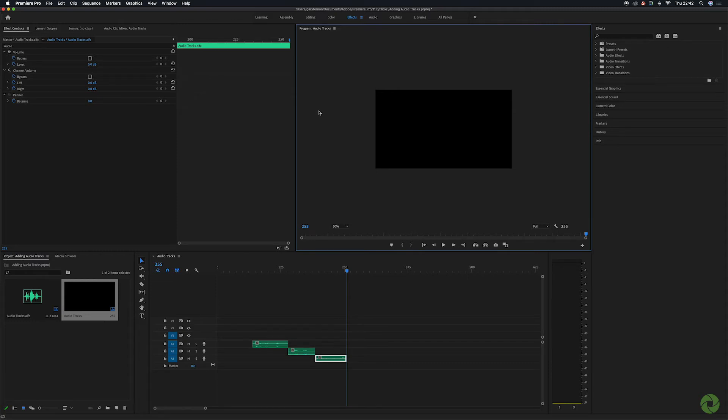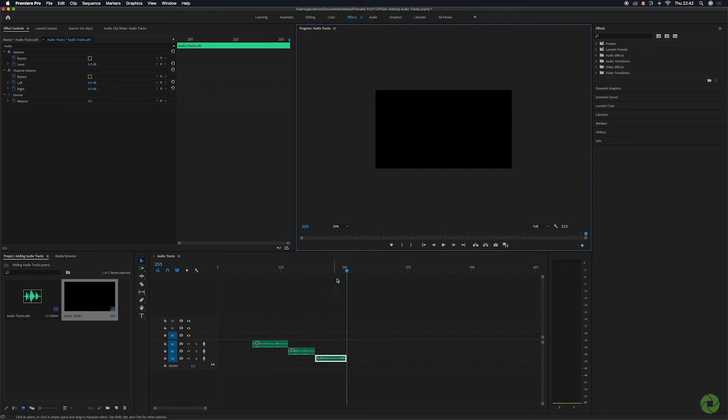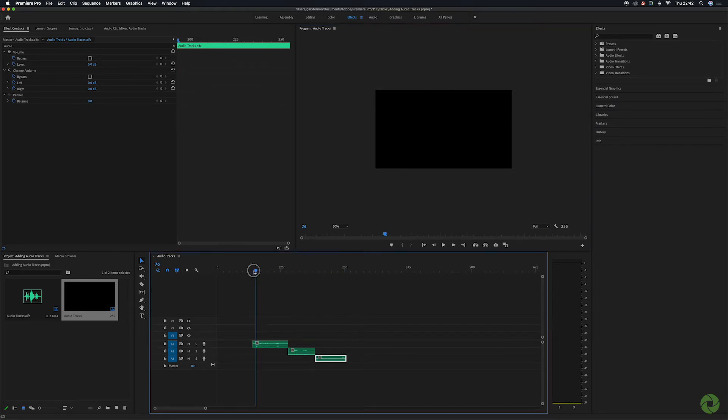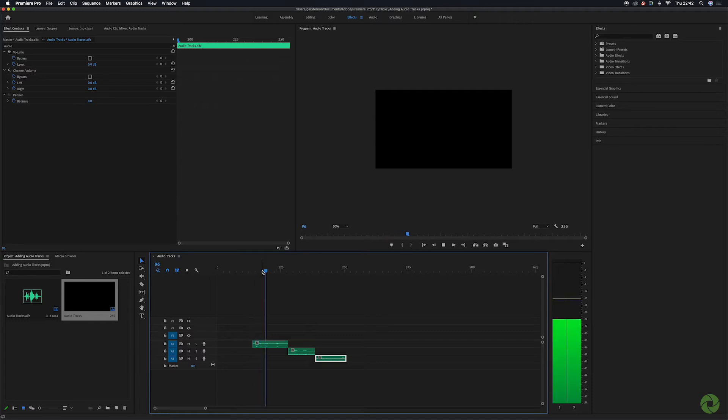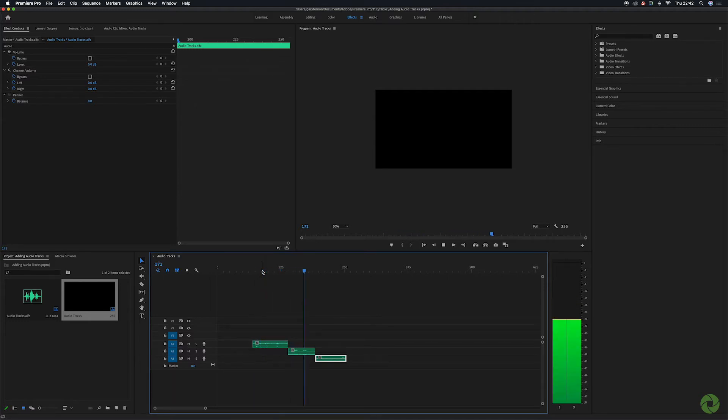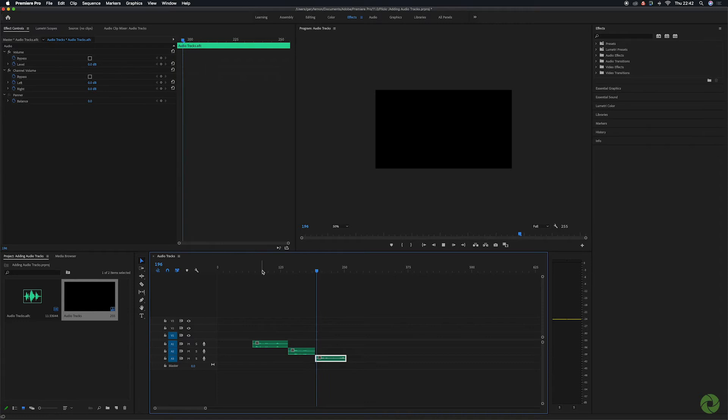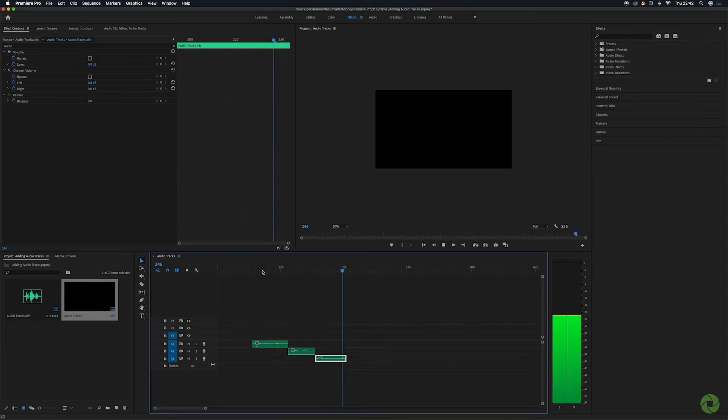Here I am in Premiere Pro and as you can see my default is audio channels one, two and three. I've put some audio tracks on there so let's listen to those. This is audio track one, audio track two, audio track number three.